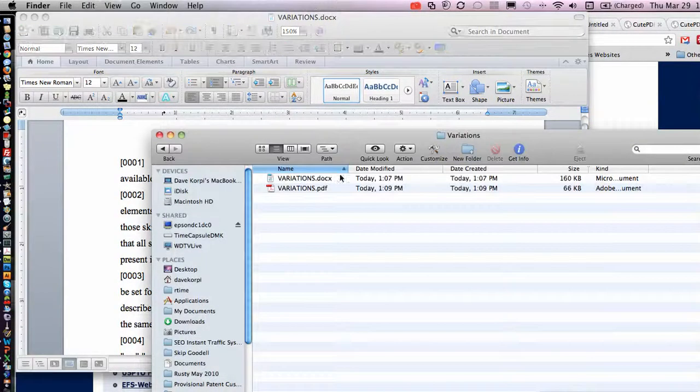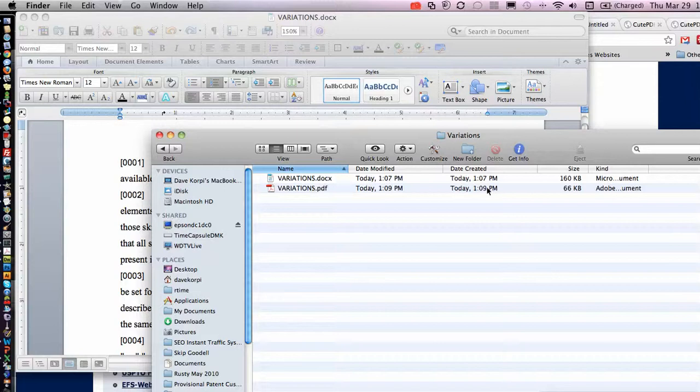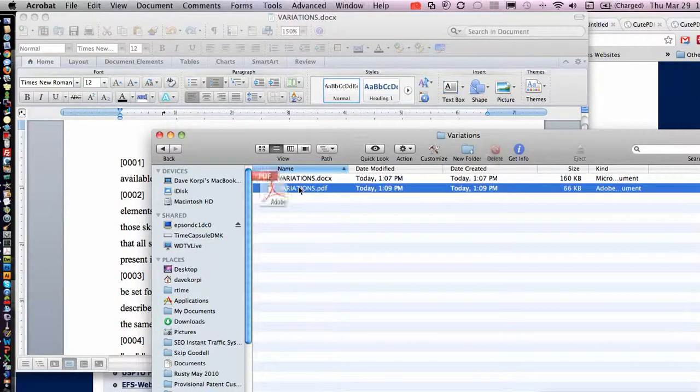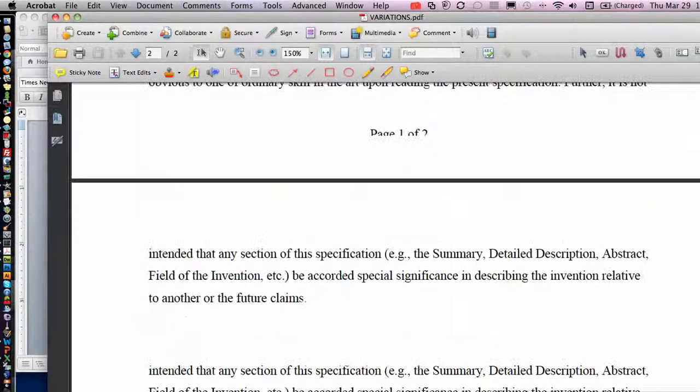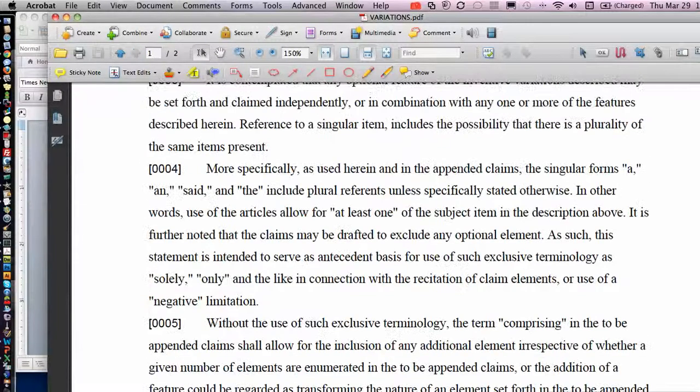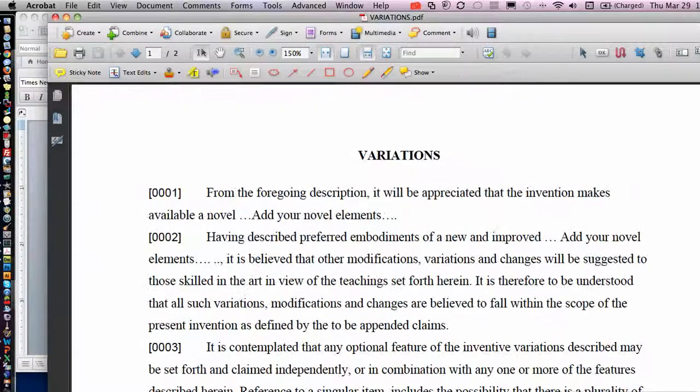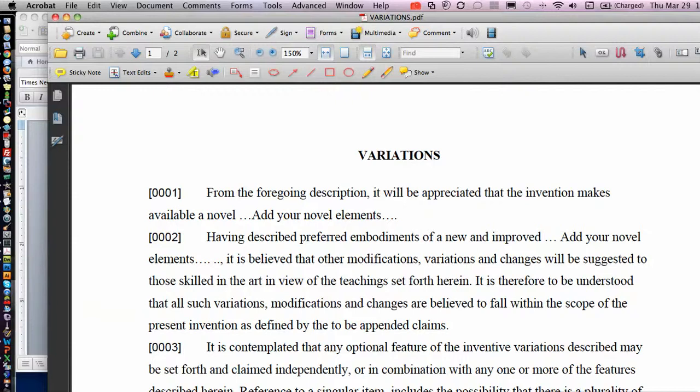And here is the PDF we just created just a few minutes ago. You open that PDF up, and this PDF you can file with the USPTO. You don't have to mess with job option files. Thanks.